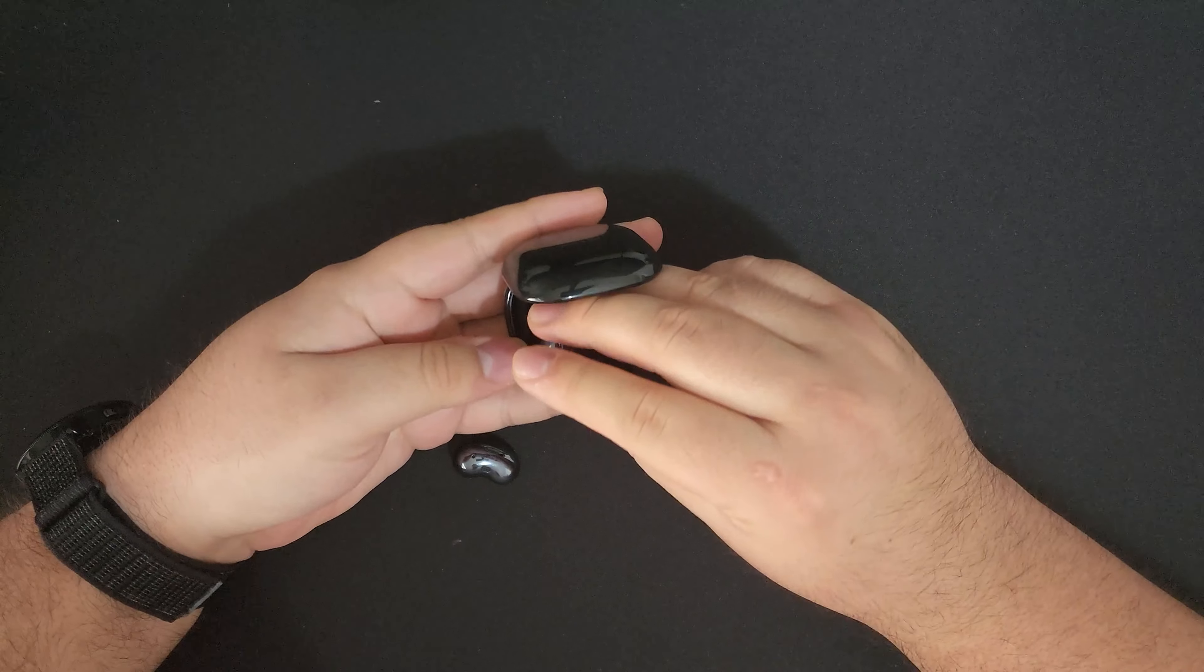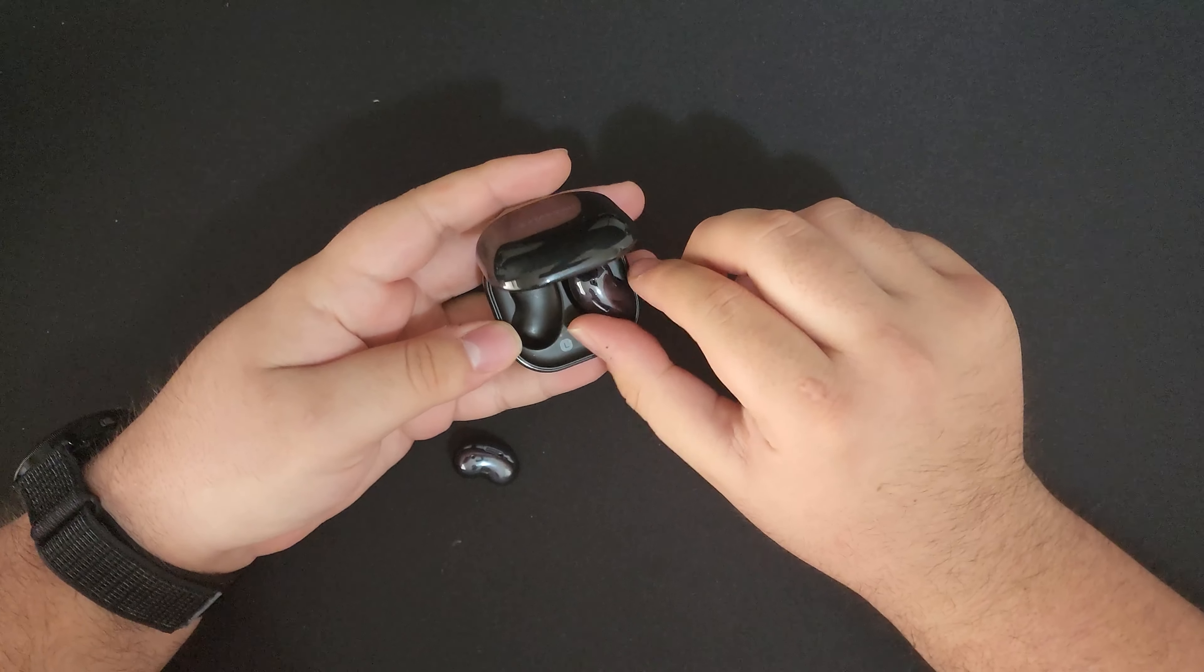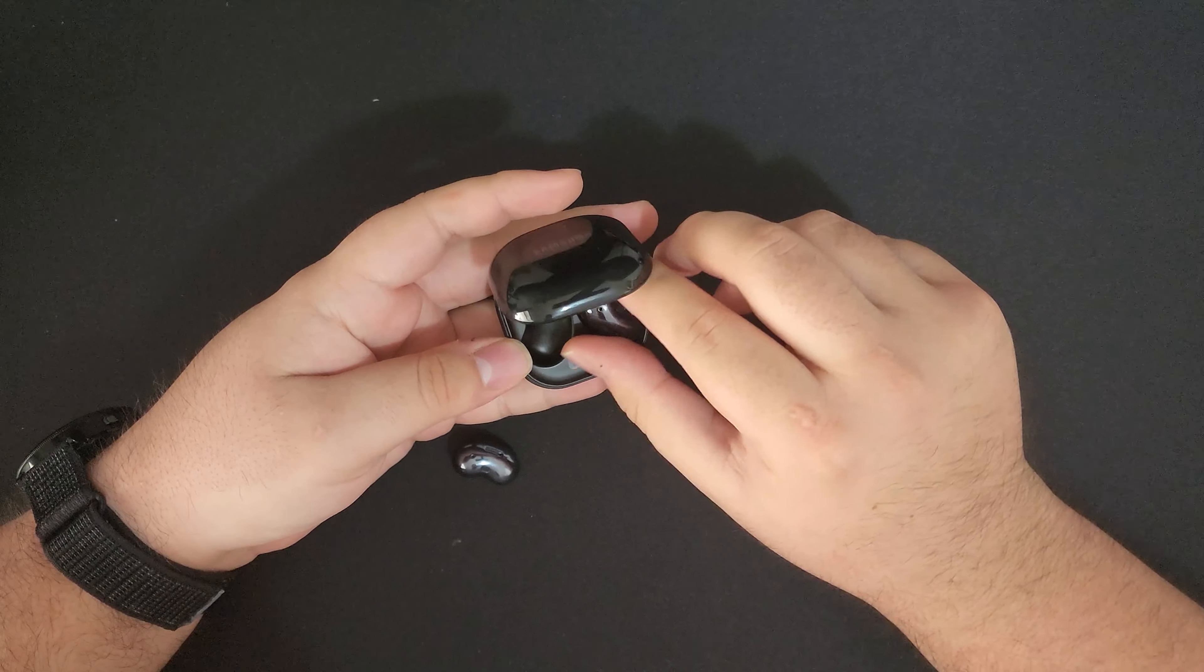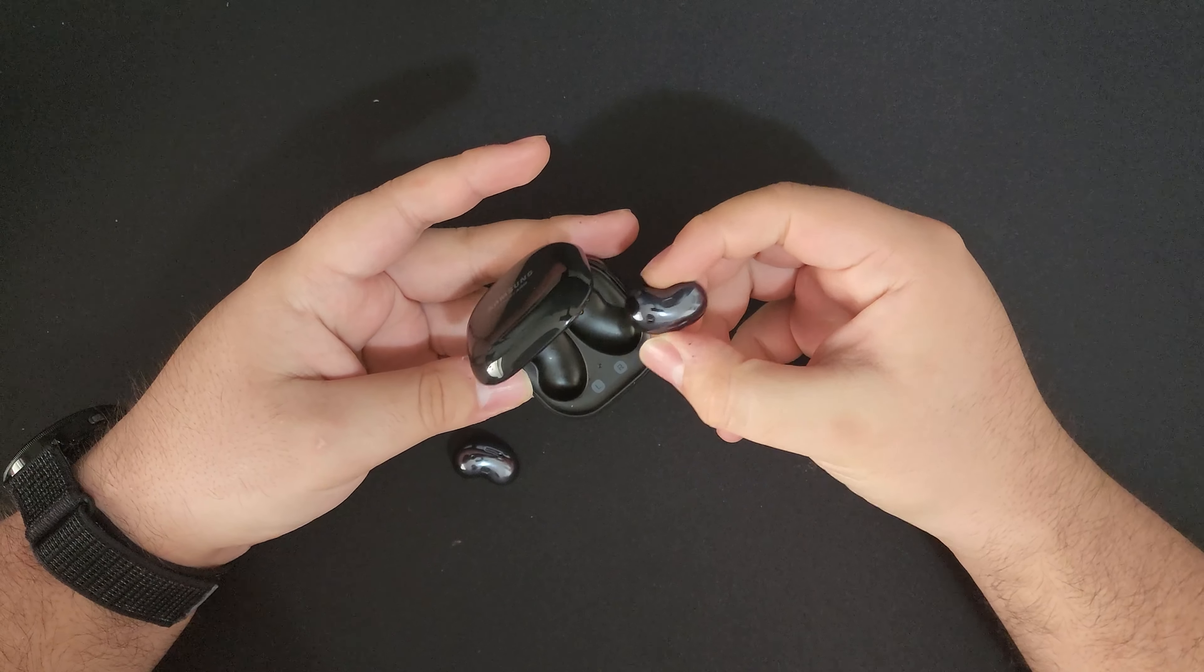Now these earbuds are pretty old now, but I recently wanted to give them a shot, so let's get into it.